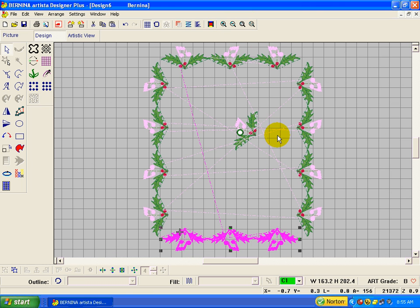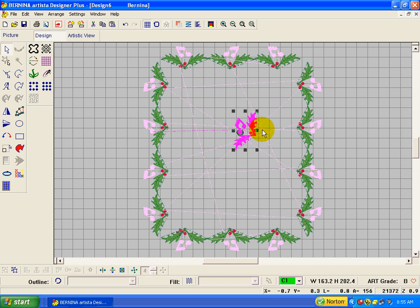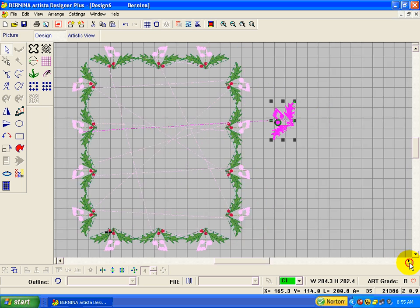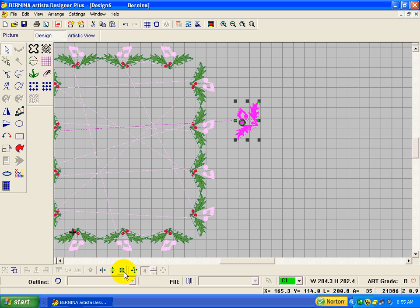Let's go back to show the whole thing. So there we have a border. I'm going to move this out of here. And we've done mirror merge horizontal and mirror merge vertical now.